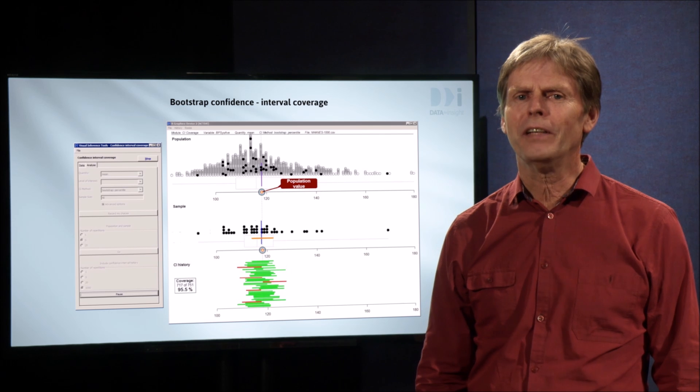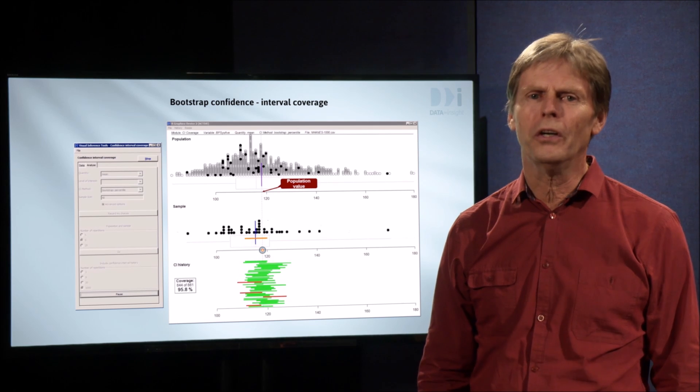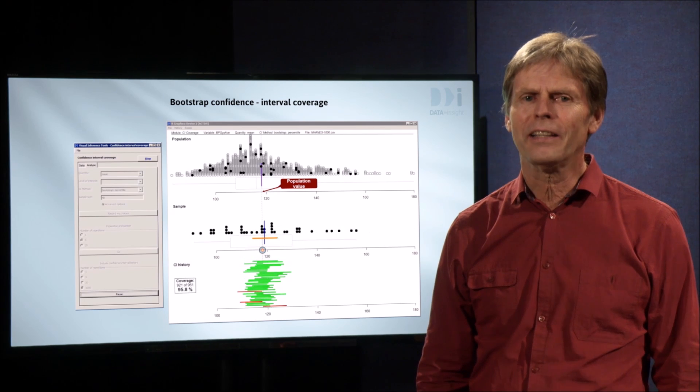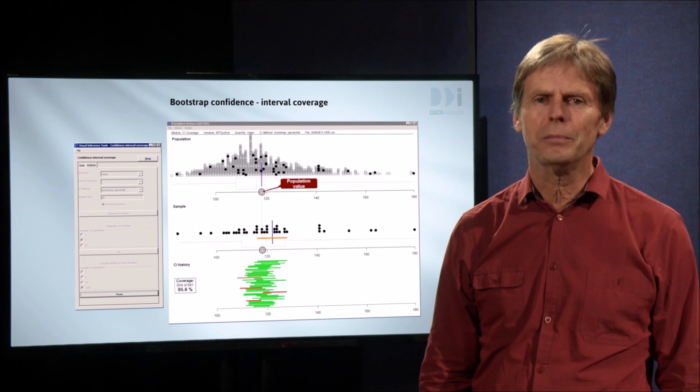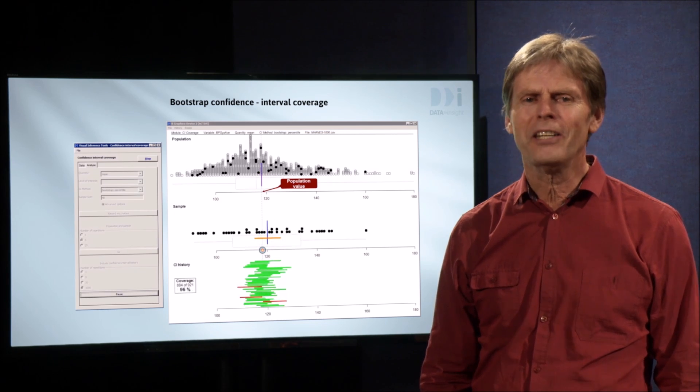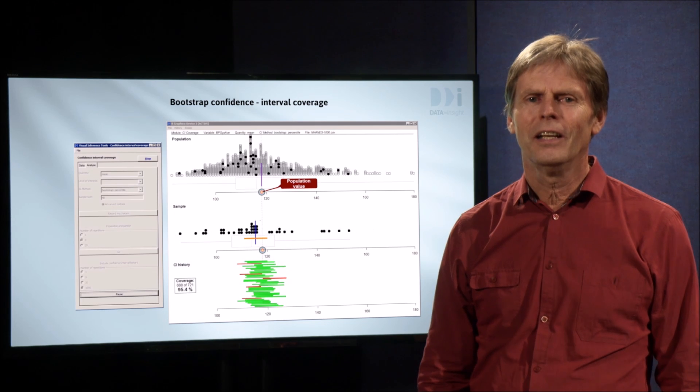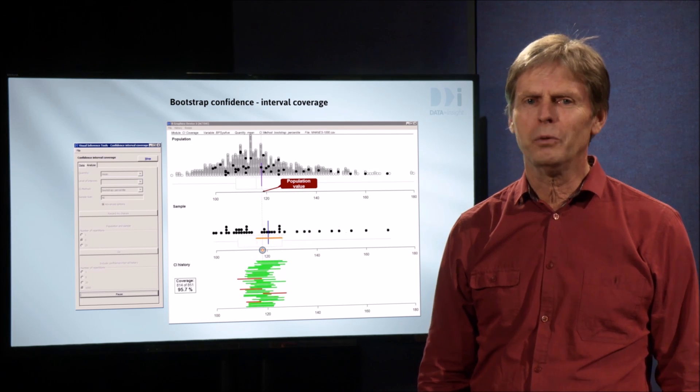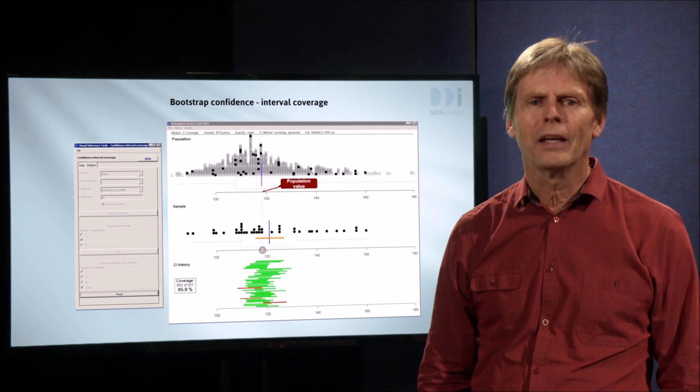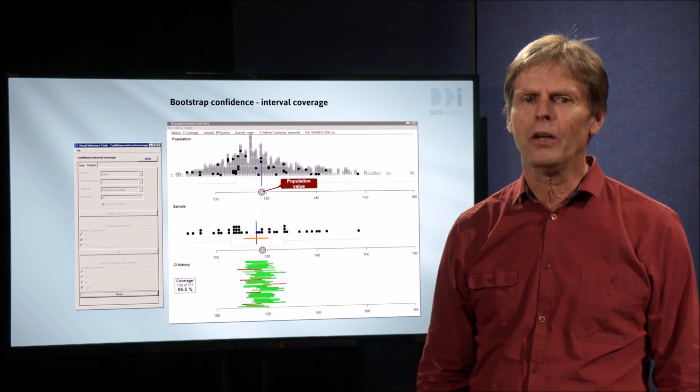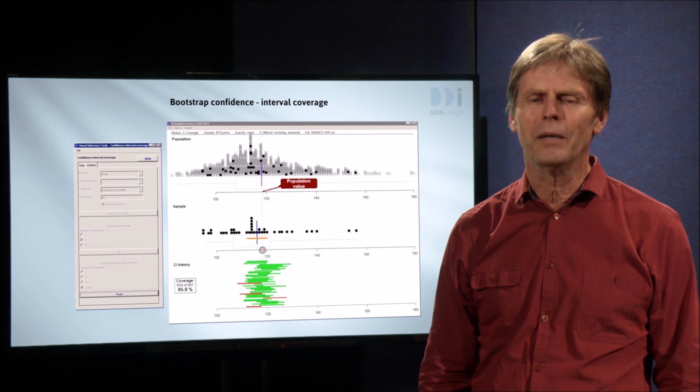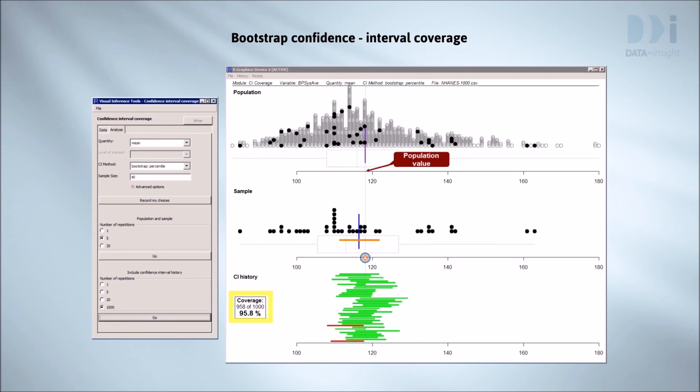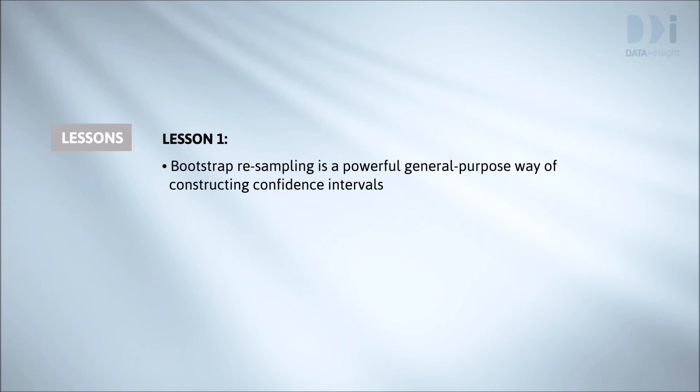Statisticians have investigated how well bootstrap confidence intervals work using simulations like this for a large variety of quantities - means, medians, percentages, etc. - in many types of situations. They work for almost all quantities provided the sample sizes are not too small. Statisticians have also devised sophisticated modifications to make them work much better in small samples, but that's beyond this course. So take home lesson one from this discussion is that bootstrap resampling is a great general purpose way of constructing confidence intervals.